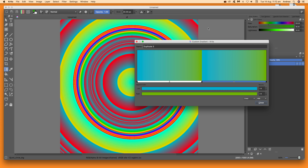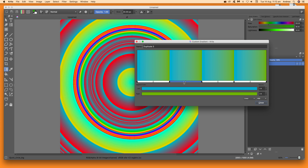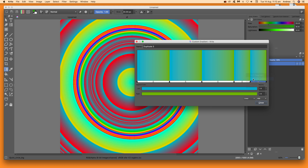Go to the segment — you can see it's blue there, just a little blue segment that's been selected. To duplicate it, right-click and use Duplicate Segment. You'll see exactly the same segment repeated, so you now have blue, green, blue, green alternating.